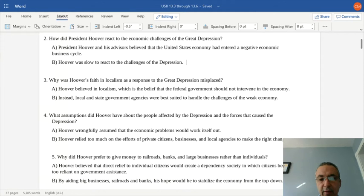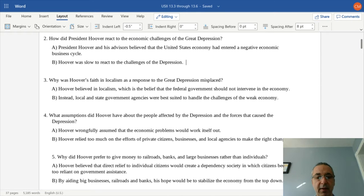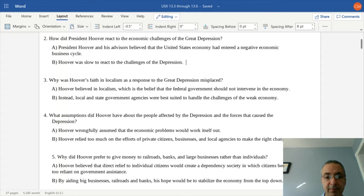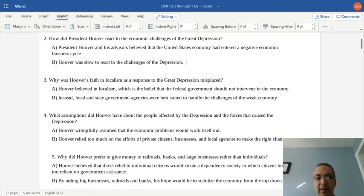Hoover wrongfully assumed the economic problems would work themselves out over time. He relied too much on the efforts of private citizens, businesses, and local agencies and governments to make the right changes. In times of crisis, you need more guidance from the federal government, and Hoover was not really providing that guidance. A lot of people were disappointed with the reactions of the Hoover administration.